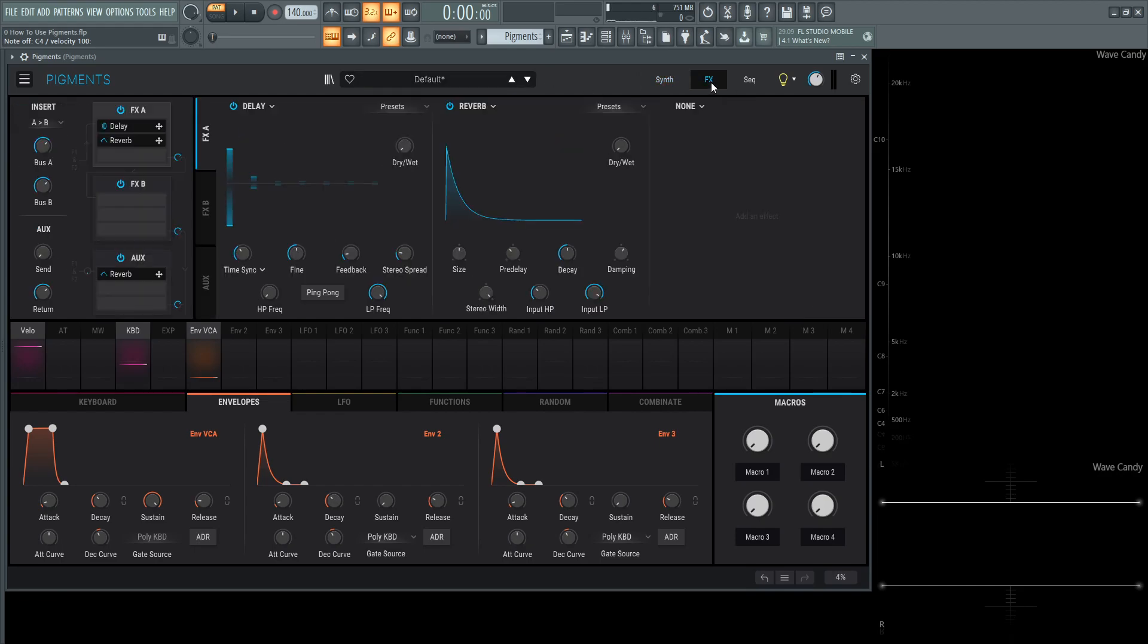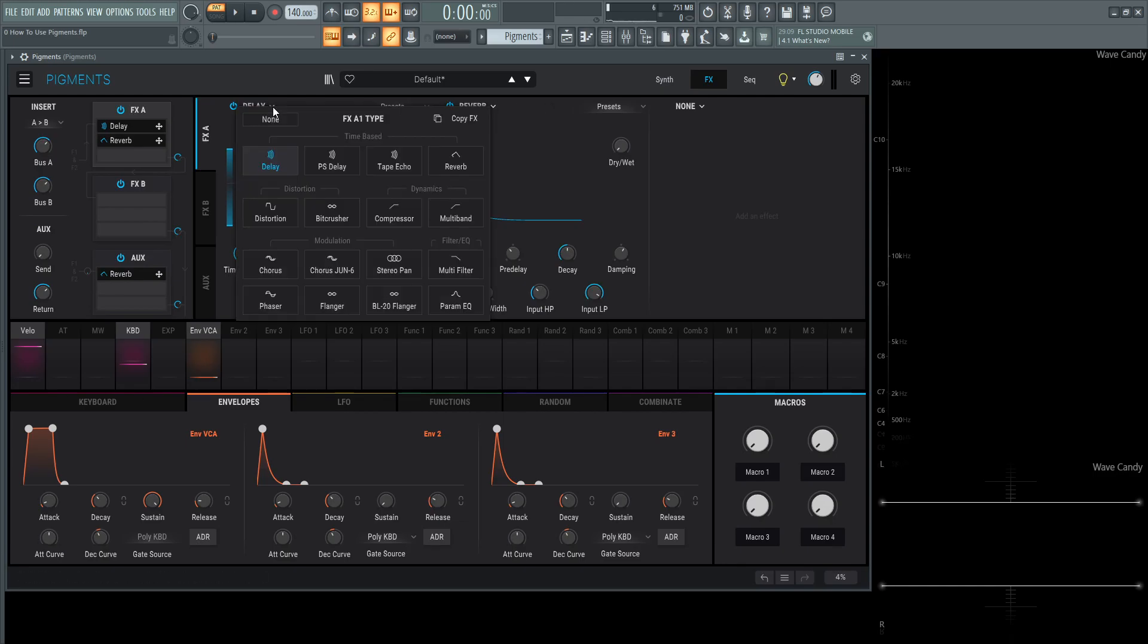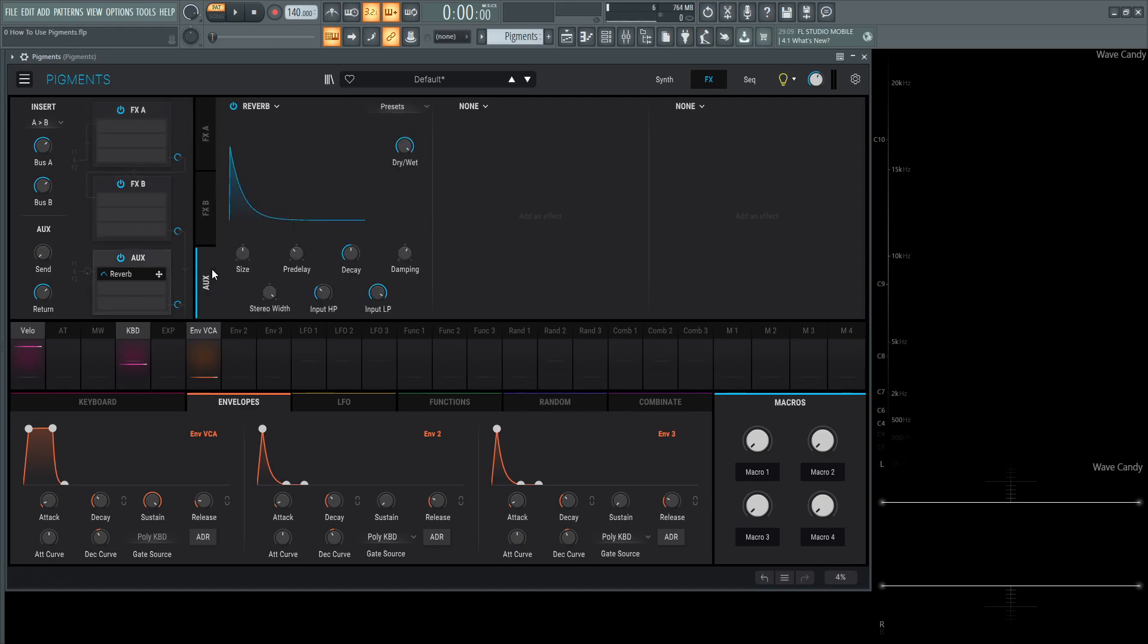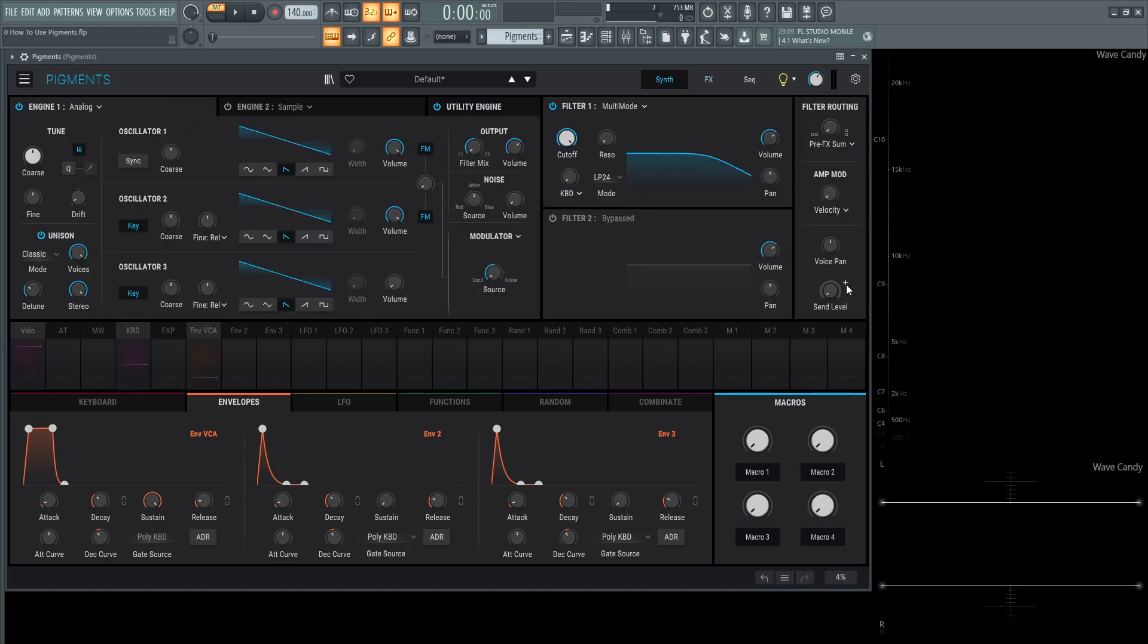So this is really cool. So by default, it comes with some delay and some reverb. So for now, let's go to none and remove these. So you have FX A, you have FX B and an auxiliary, which means you have three slots for FX A, three slots for FX B, and then additional three for the auxiliary sound, which you can send stuff over here in the main panel.